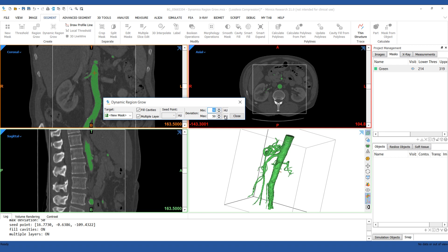If you want, you can also hold down the control key and left click to place multiple seed points. This may be necessary if it didn't capture the vessel you need with your first seed point.